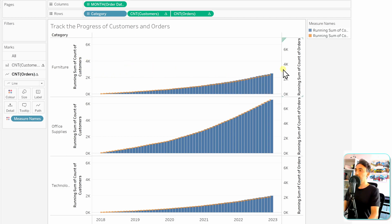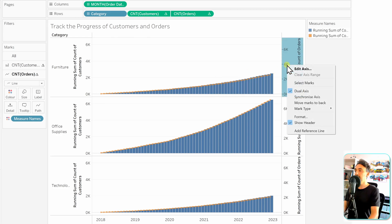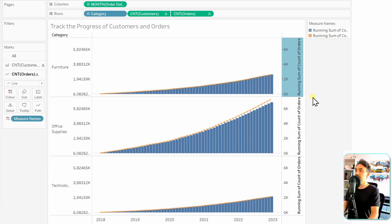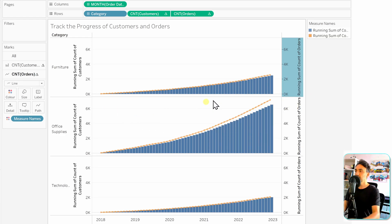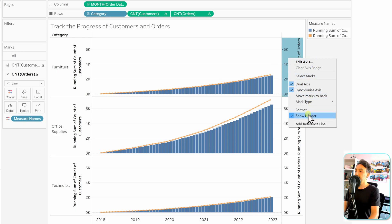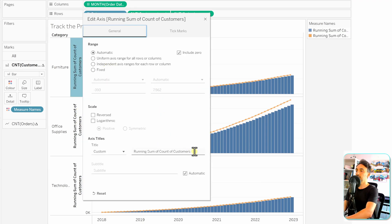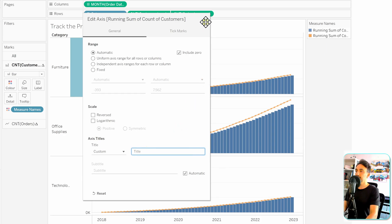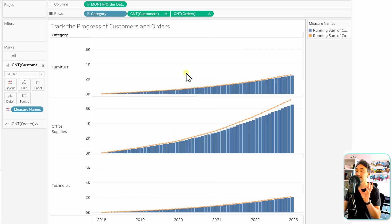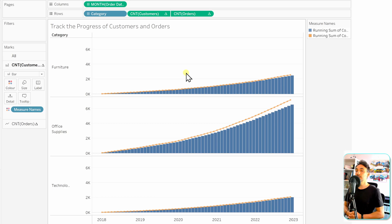With the axes on both left and right, we right-click and select Synchronize Axes so both are at the same scale. Then we hide the right axis header since it's redundant. We can also edit the axis to remove the title, minimizing clutter. Now we can cleanly track the progress of customers and orders by category using the running total — a very commonly used function in Tableau.